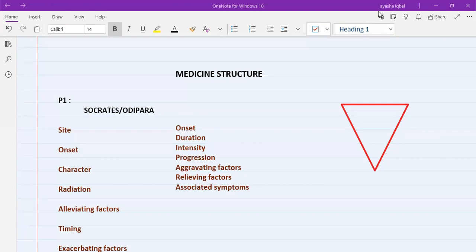The history is further divided into three parts. I'm going to discuss this in detail and you need to follow the same exact structure in each station, because if you look at the marking scheme of the PLAB 2 exam, you also get points for a structured station. If you follow a particular structure, it appears to the examiner that you are organized.